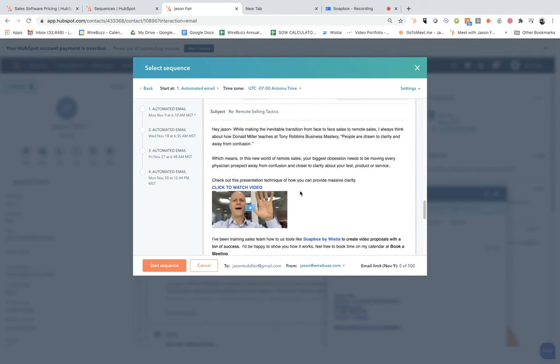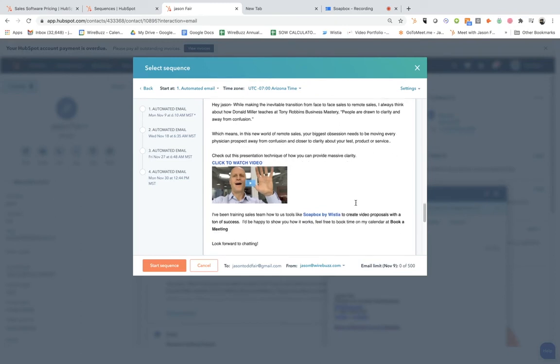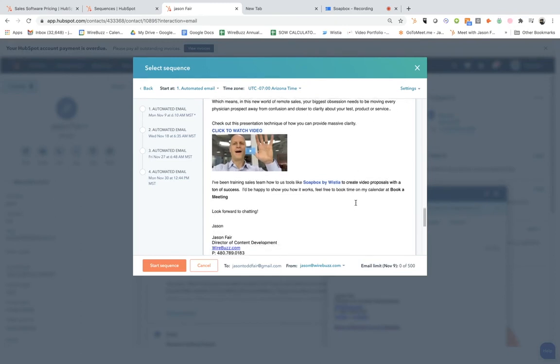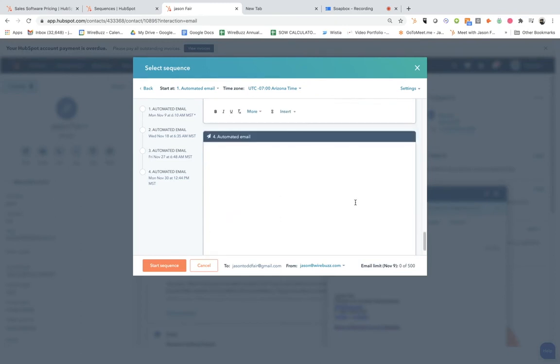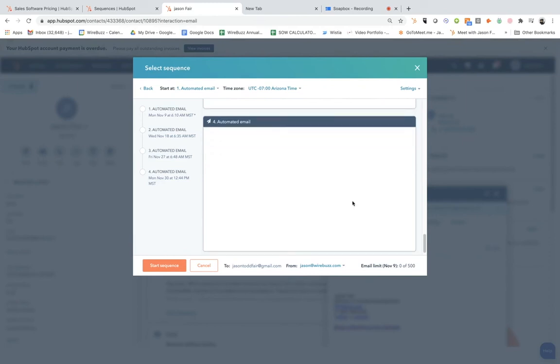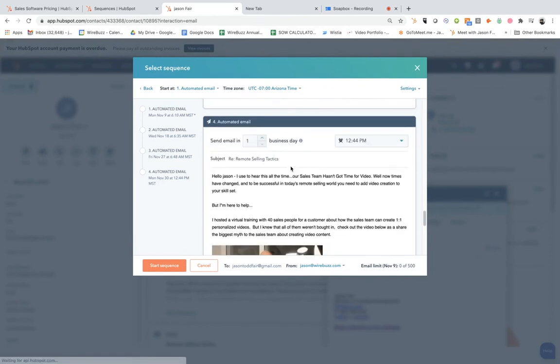For me as a marketer, I got to test things. So I'm going to test this one without the GIF as the thumbnail, and I just want to include a bigger headline for 'click to watch video.' That's in there as well.